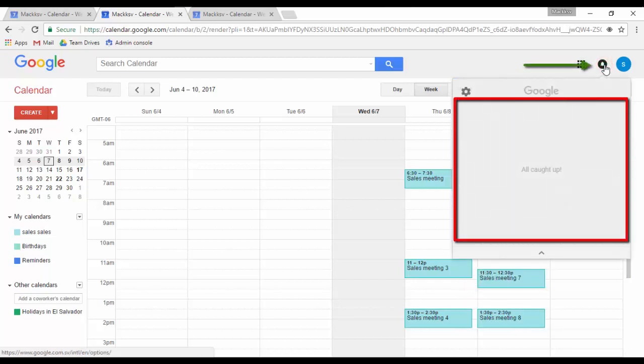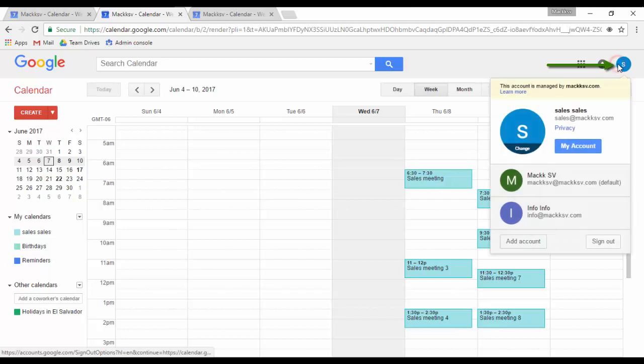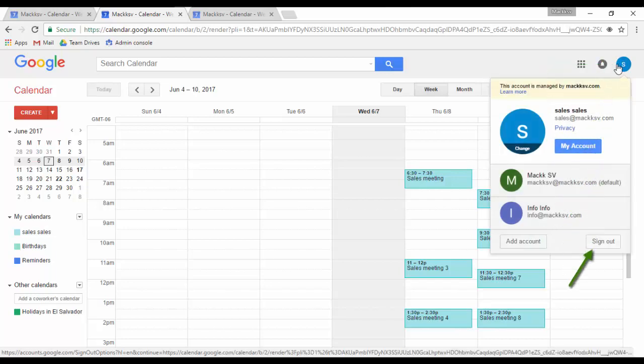Notifications let you view notifications from a particular Google service like Gmail or Drive, even when you don't have it open. Account settings button will help you sign out of your account, switch accounts, or manage your account settings.